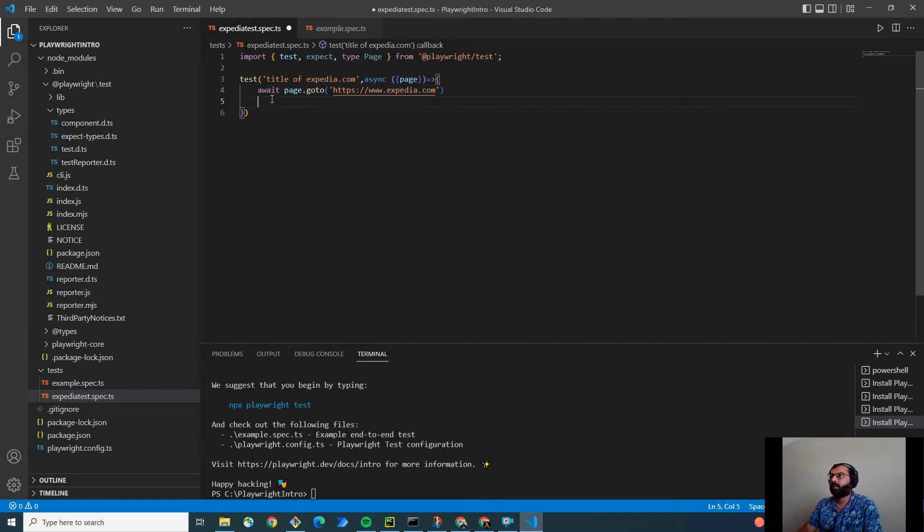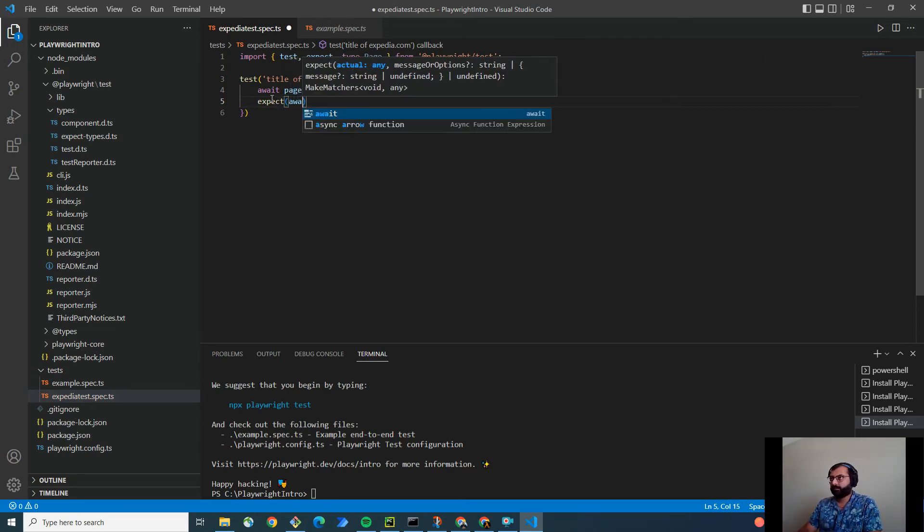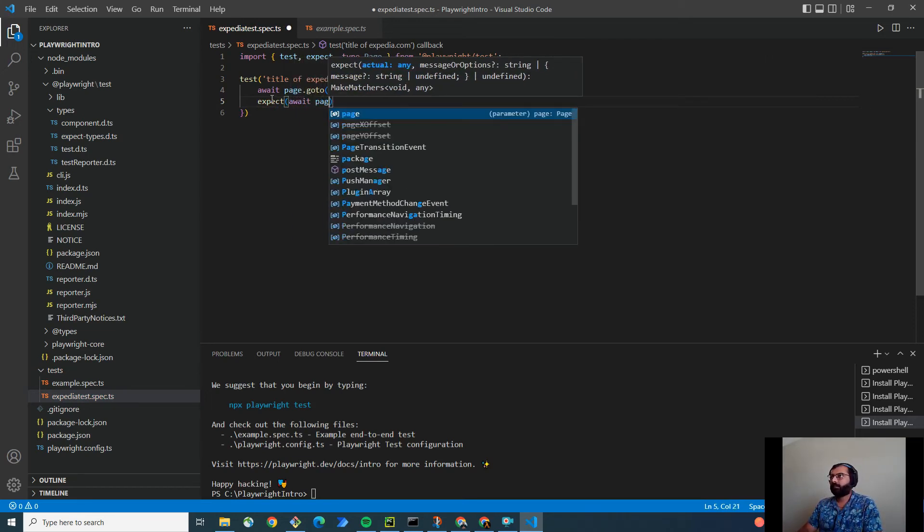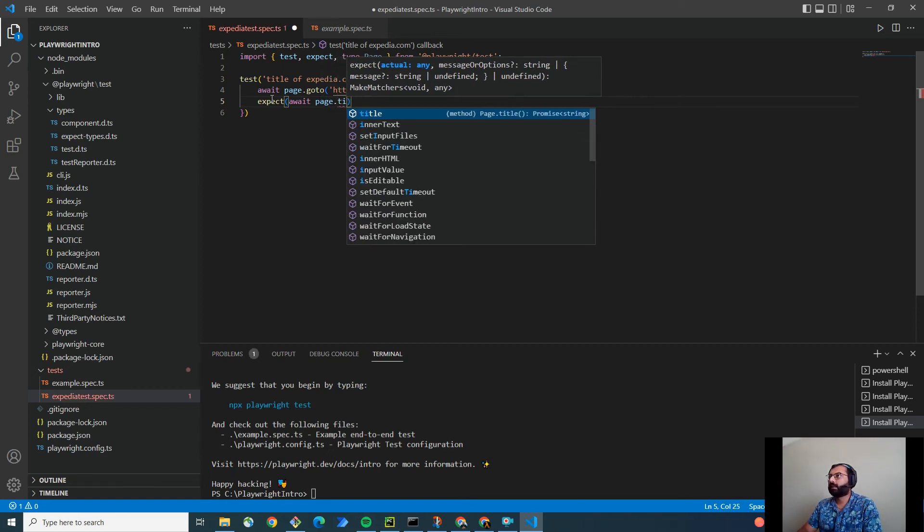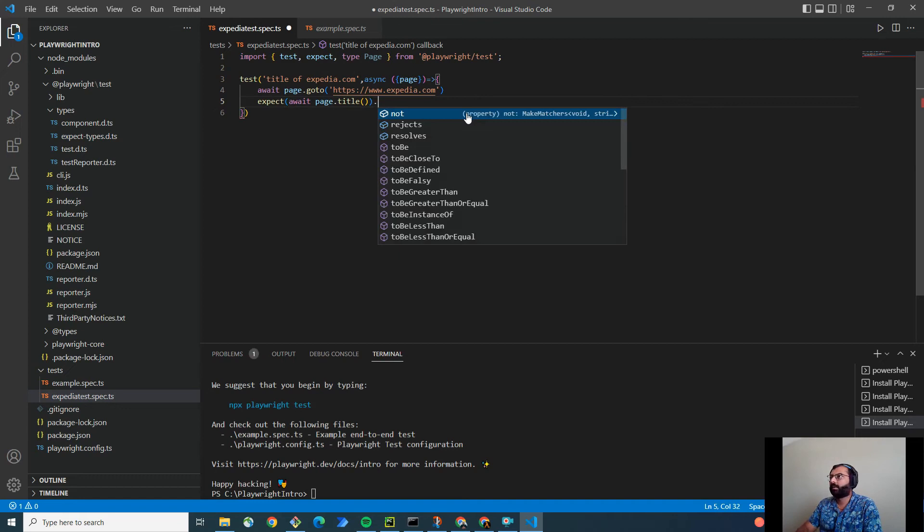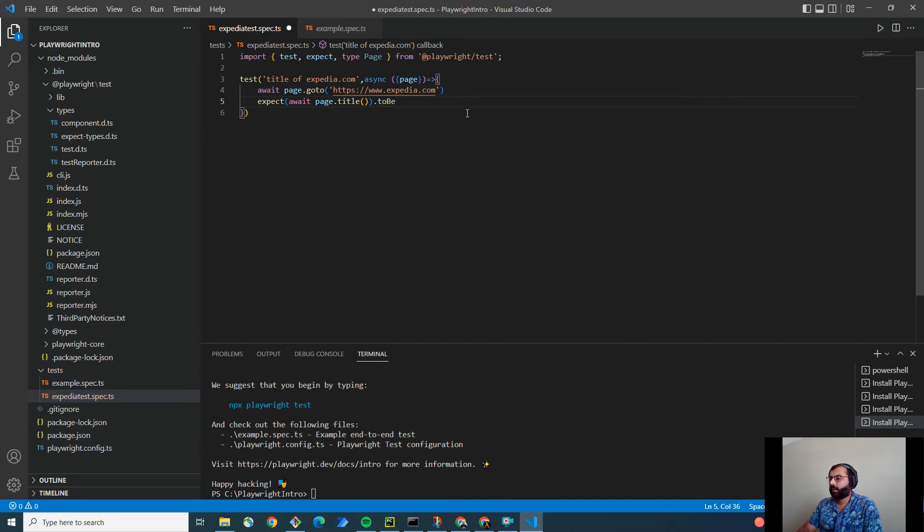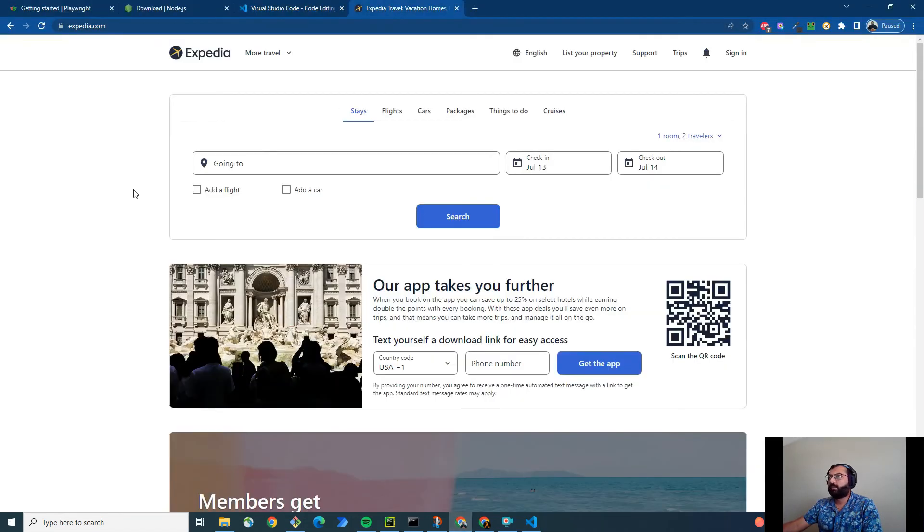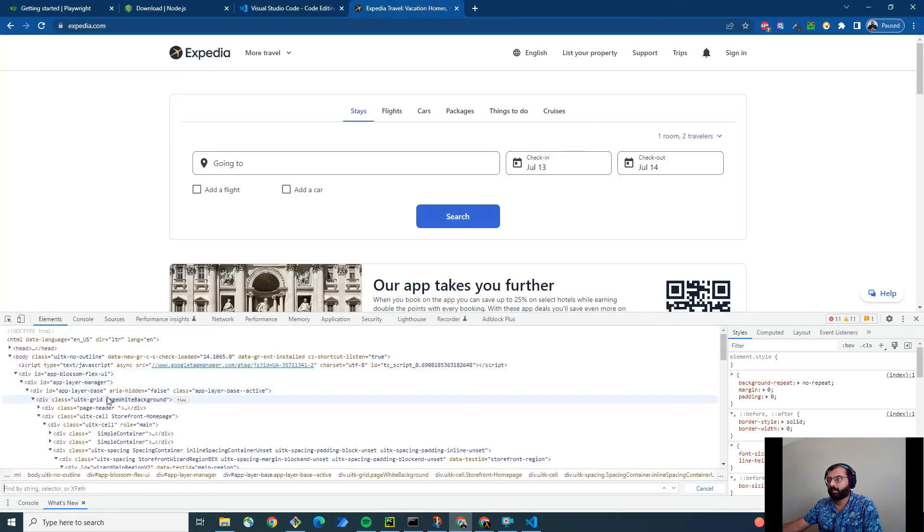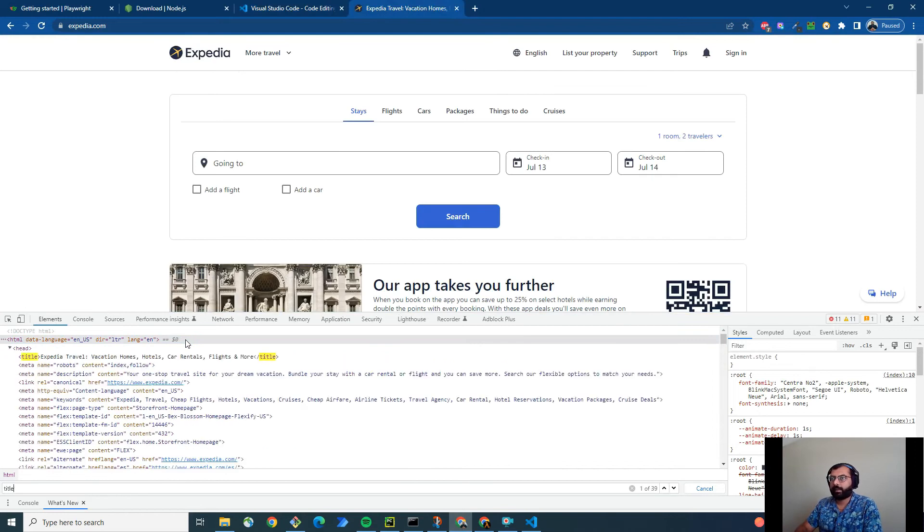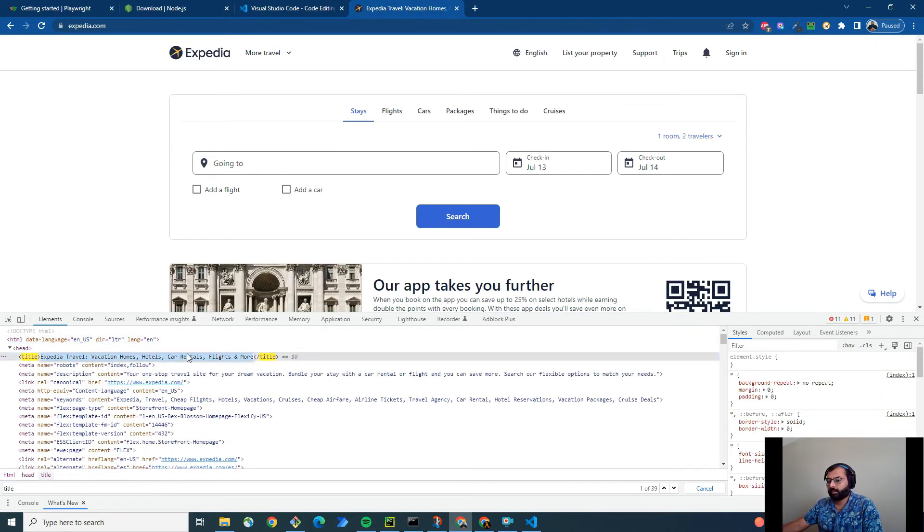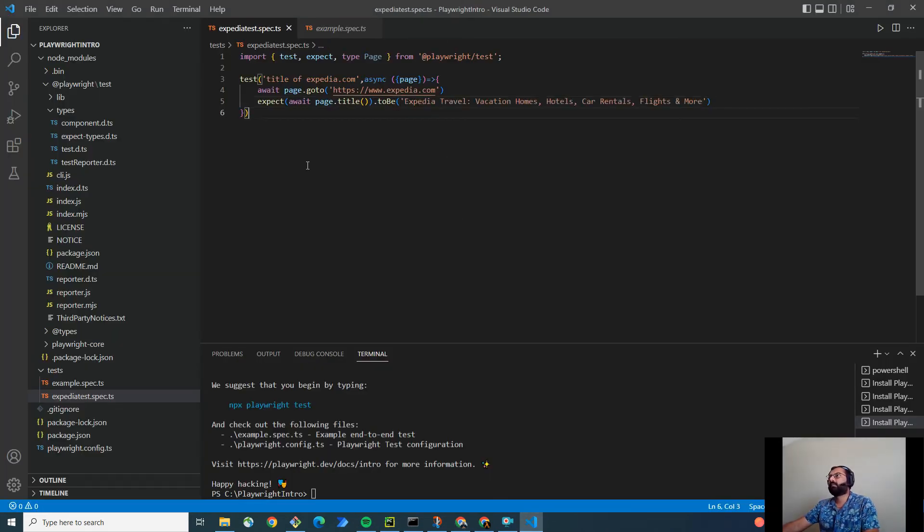And now, I want to use expect. Expect is nothing but the assertion. Expect that page.title. As you see, title is a method and not the property. So, make sure you surround it by the brackets. Dot to be and the expected title. So, for that, I'm going to go to xpedia here and get the title. I'll go to elements, ctrl find, and title. And this is the title I want to test against. Go back to vs code and paste here. That's it. As simple as this.